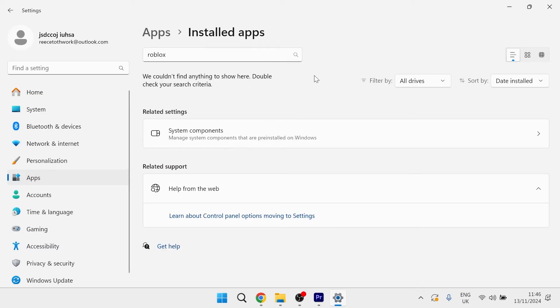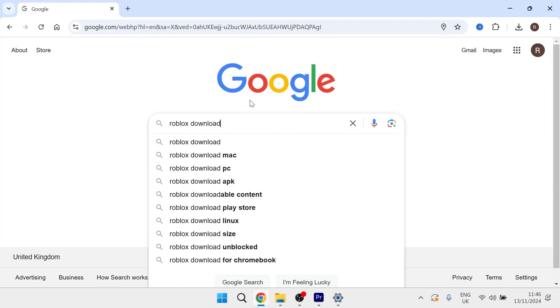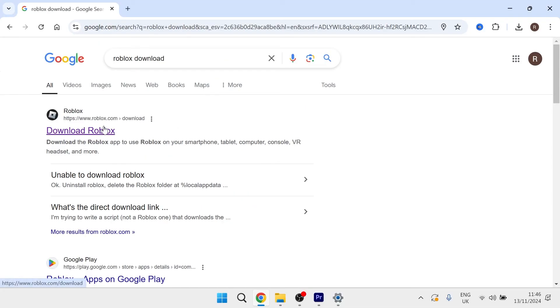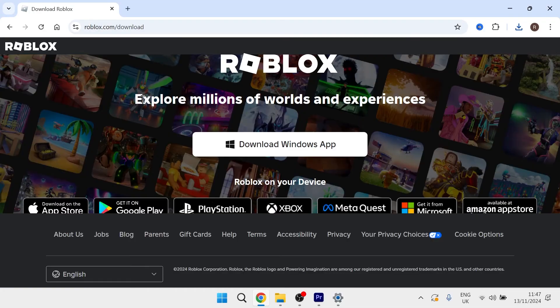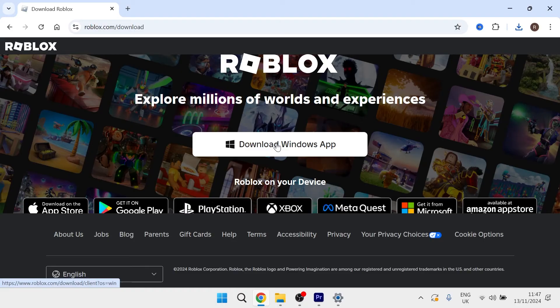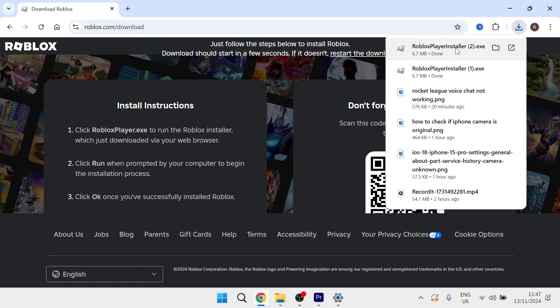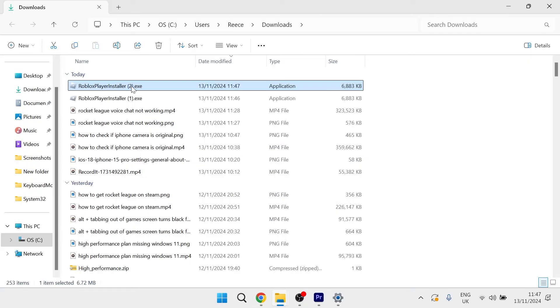Once you've finished uninstalling Roblox, head over to an internet browser and type in Roblox download. Click on the link at the very top. From the Roblox website click the download windows app button and once this is finished downloading hit the folder icon in the downloads.